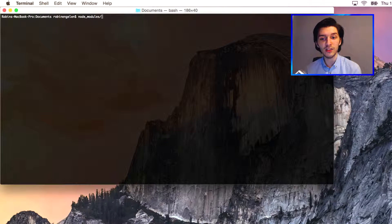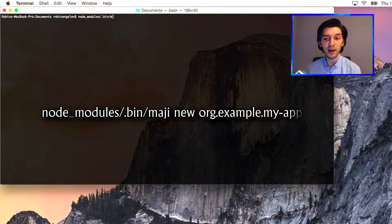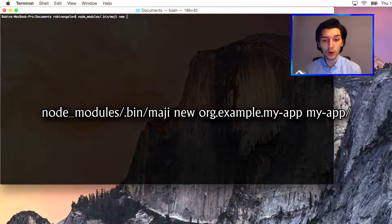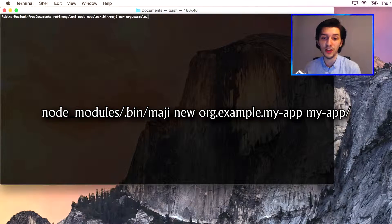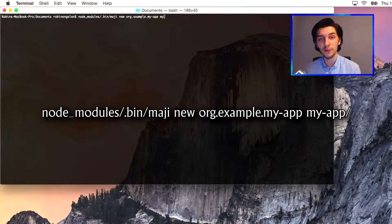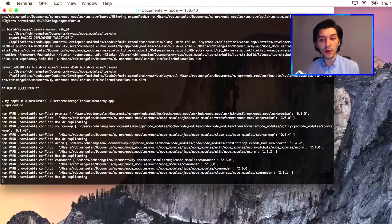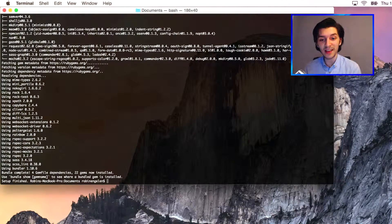So now we can generate a new app by typing maji new org.example.myapp. We'll take that as the title and put it in the folder myapp. So now you have your first Maji app, it's really that simple.